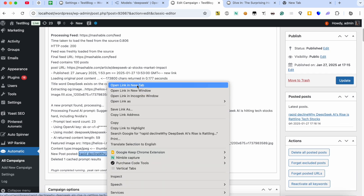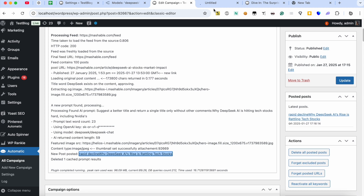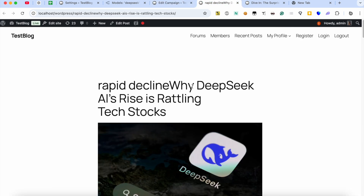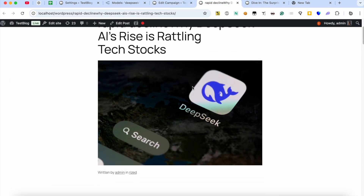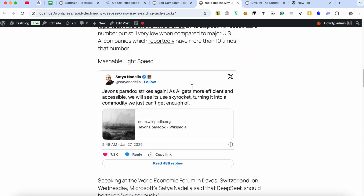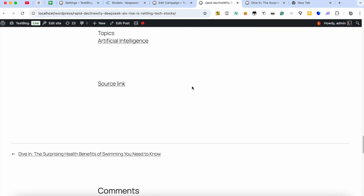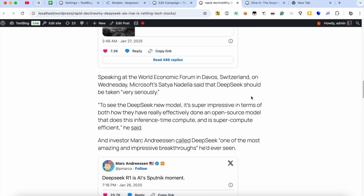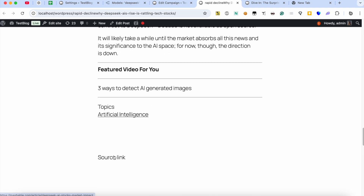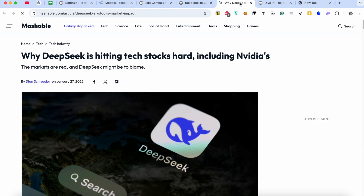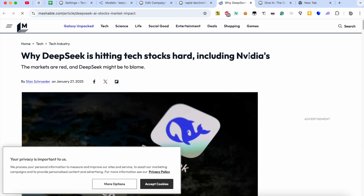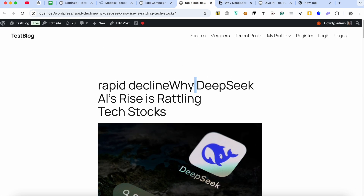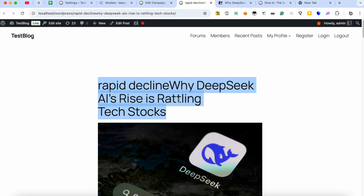A new title was generated by AI based on the original post title. You can see the title was changed, and you can also change the content.